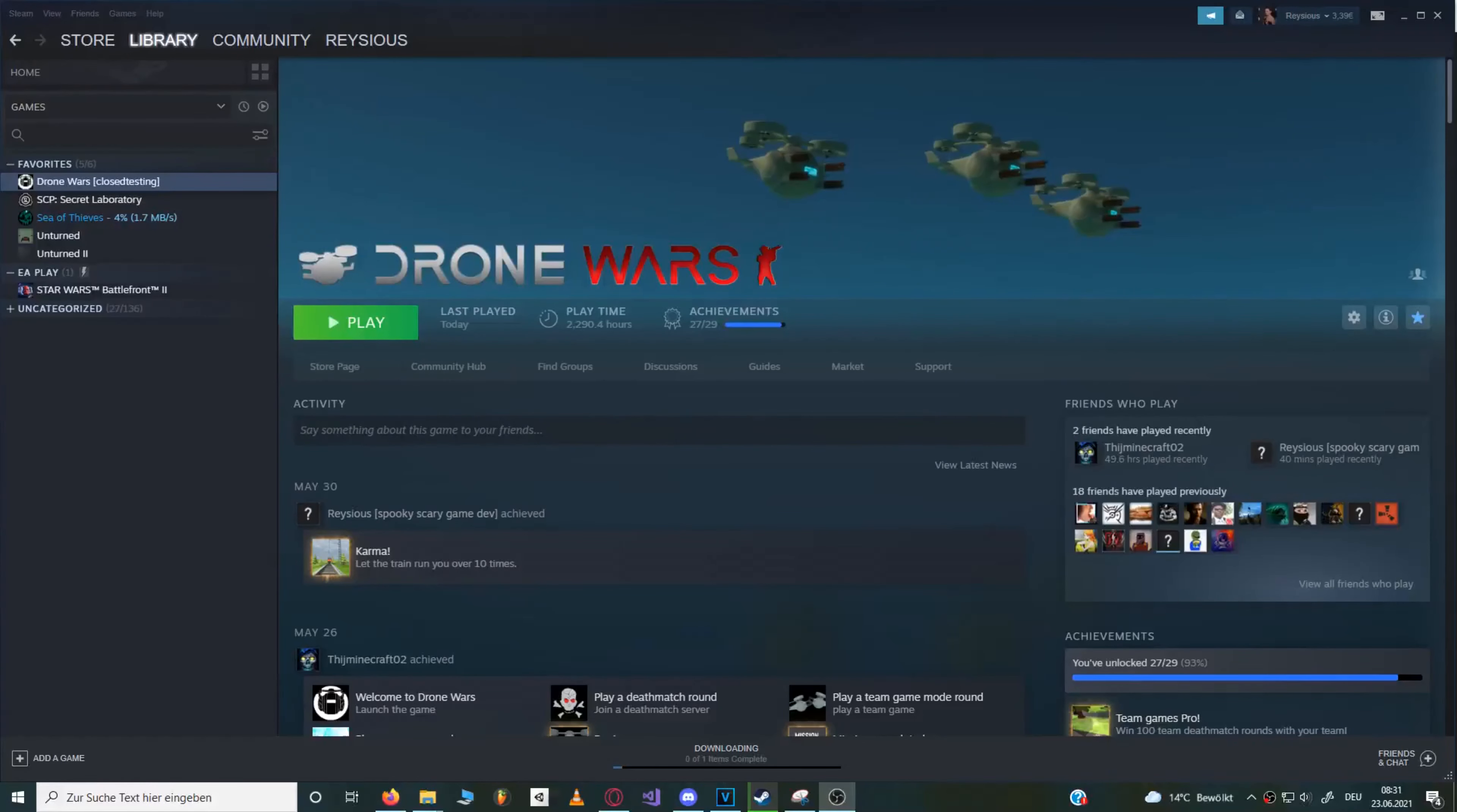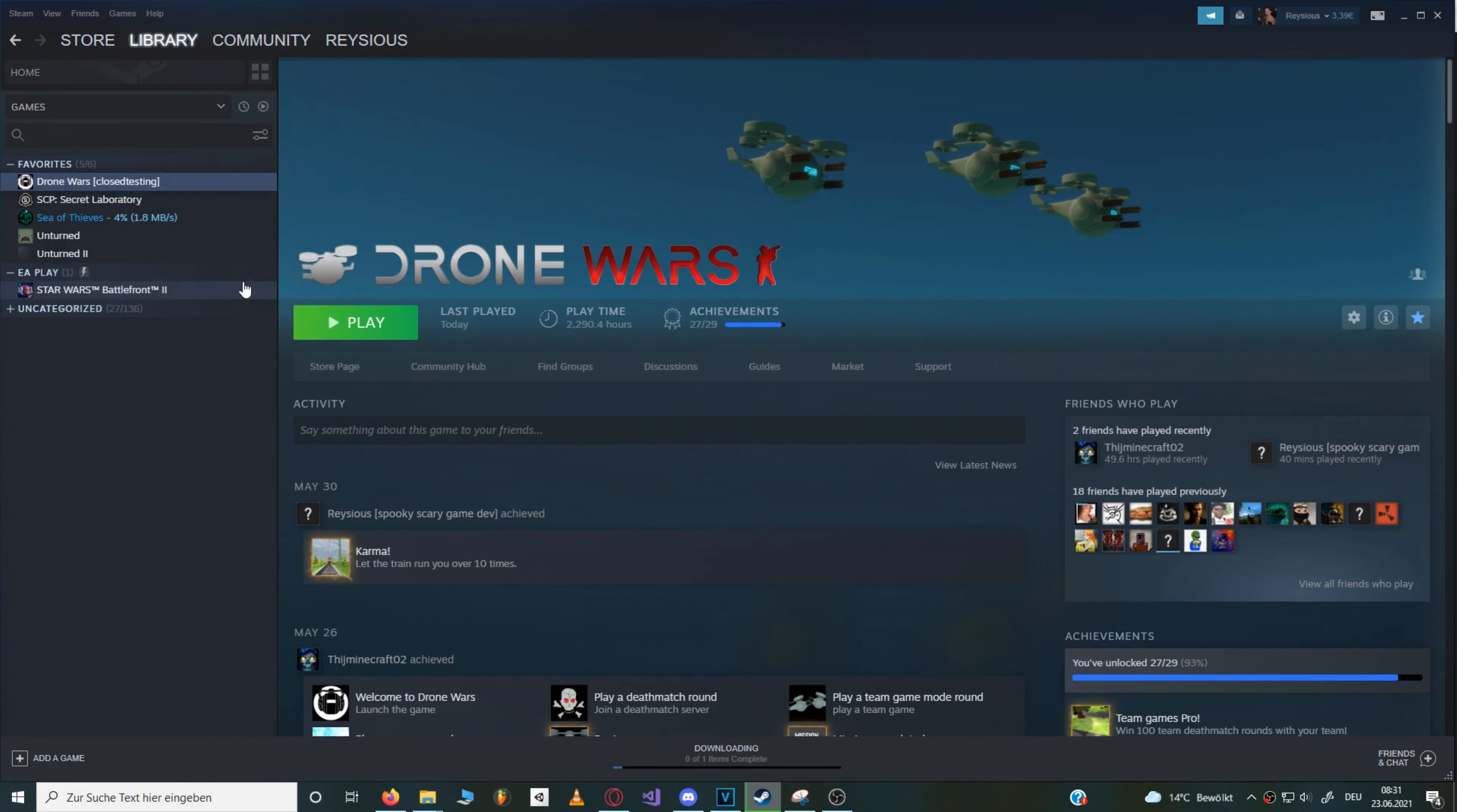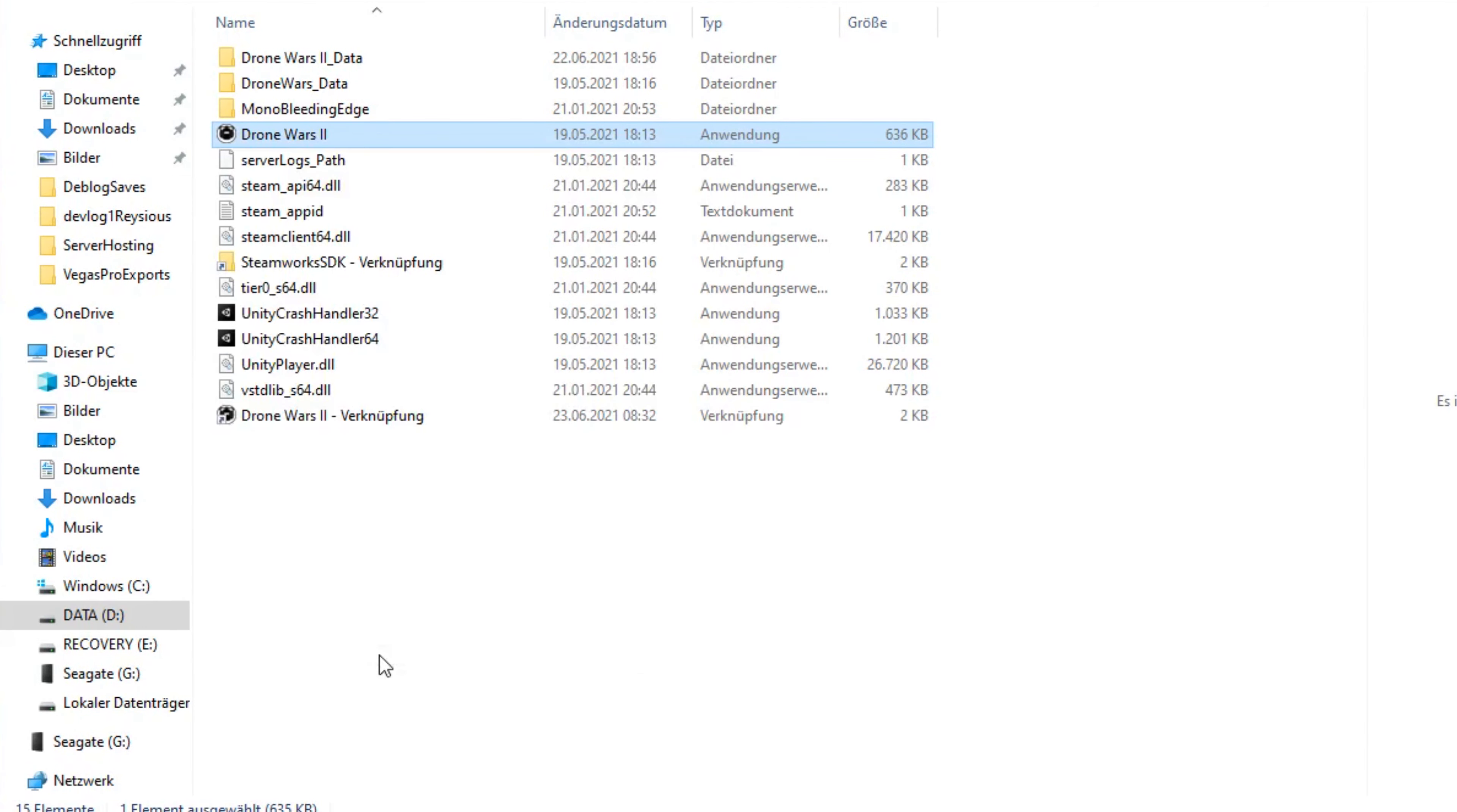Now with the port forwarding part out of the way, we can finally get started with the actual server. Now go to your Steam library, right-click on DroneWars, manage, browse local files. Now right-click on the DroneWars 2 exe file. Now hit create link or whatever verknüpfungen stellen would be in English.